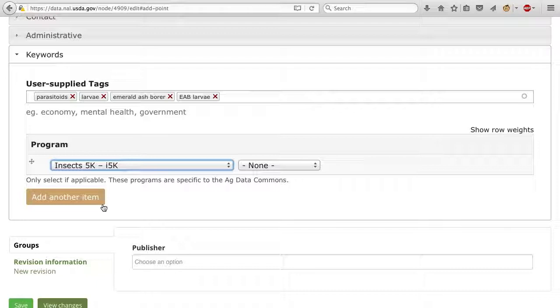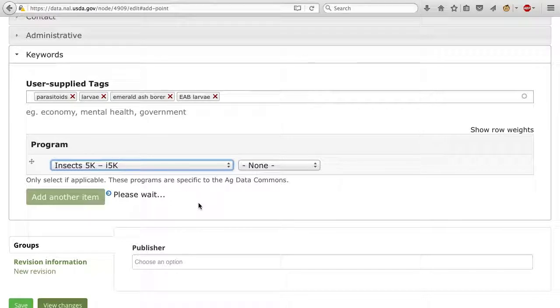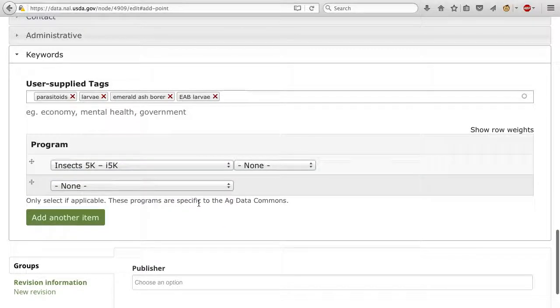Add multiple levels of program taxonomy keywords by clicking the Add Another button.